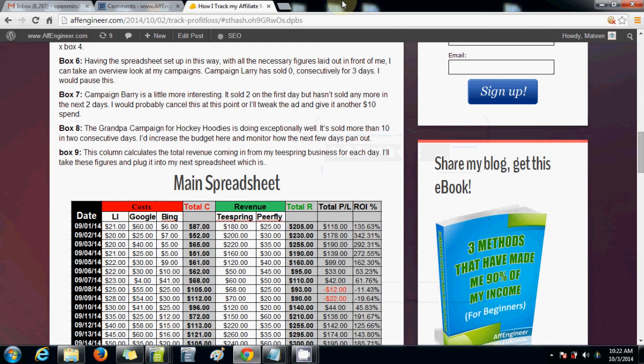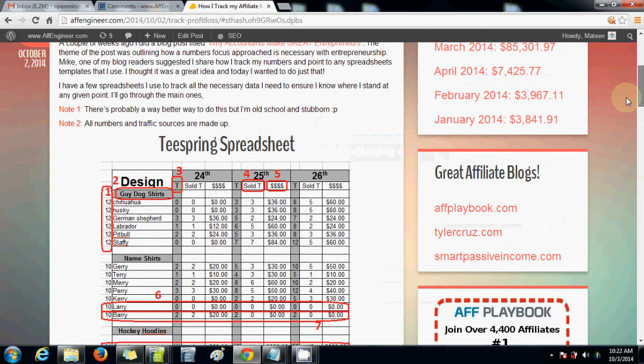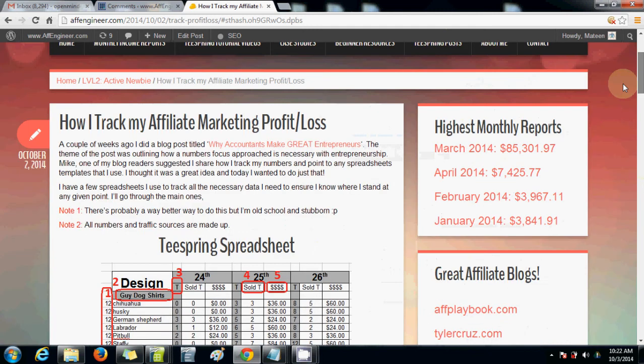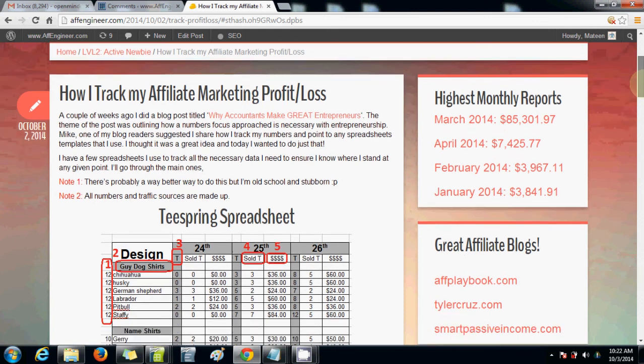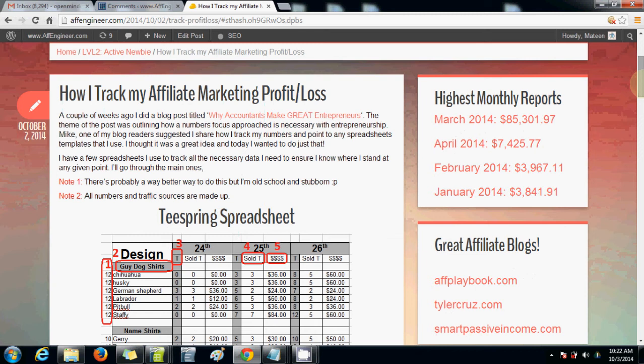Hey everyone, it's Matin here from AfEngineer.com. The other day I released a post about the way I actually go about tracking my profit and losses. There were three spreadsheets I used in the blog post. I was actually going to go through the Excel spreadsheet and show you how to update it.